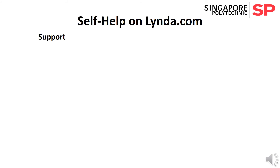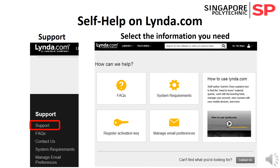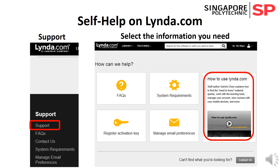If you require some help on lynda.com, then you should scroll down along the lynda.com web page, then click on the Support hyperlink. This will display self-help information. You may like to watch the video How to Use lynda.com, which explains how to find the need-to-know material quickly, work with the learning tools, view courses with your mobile devices, and more.